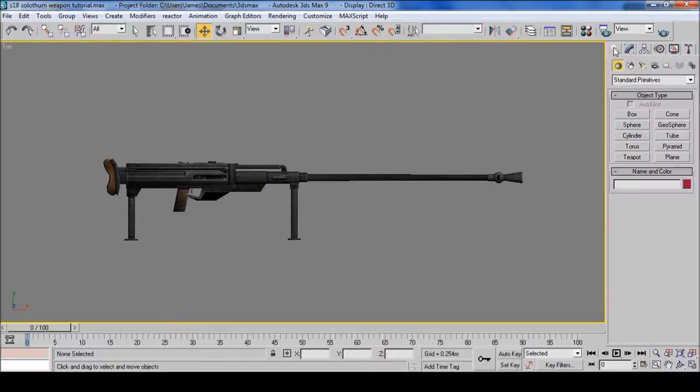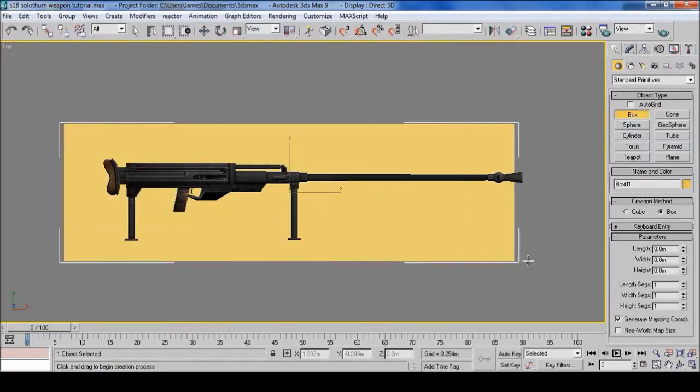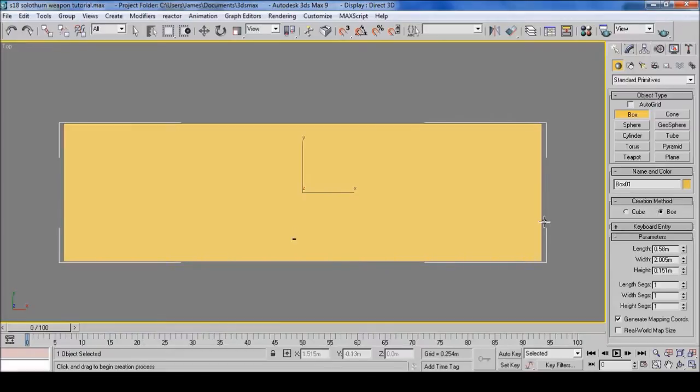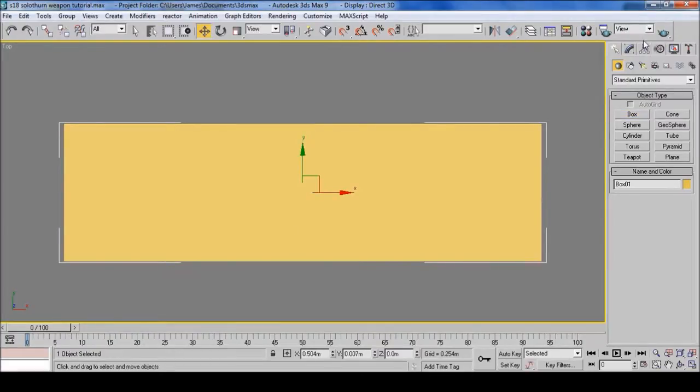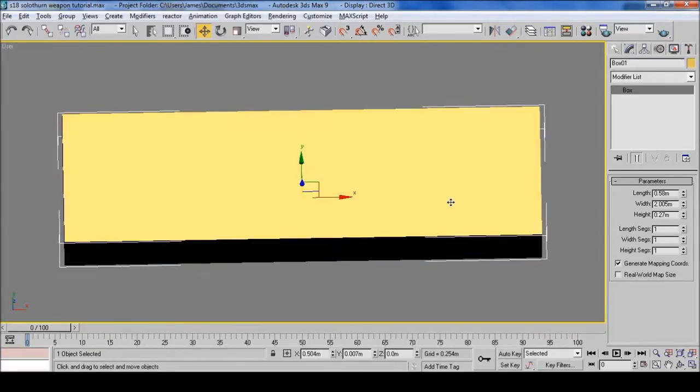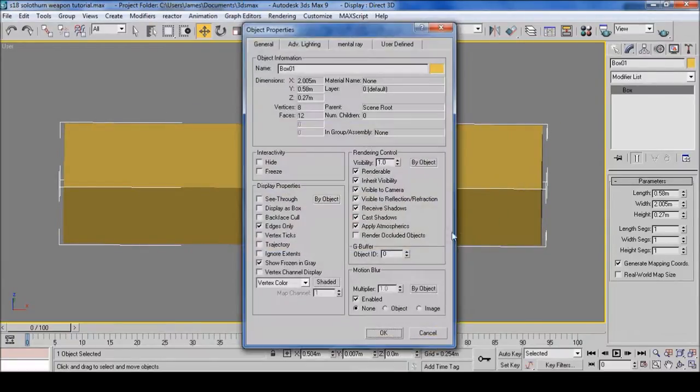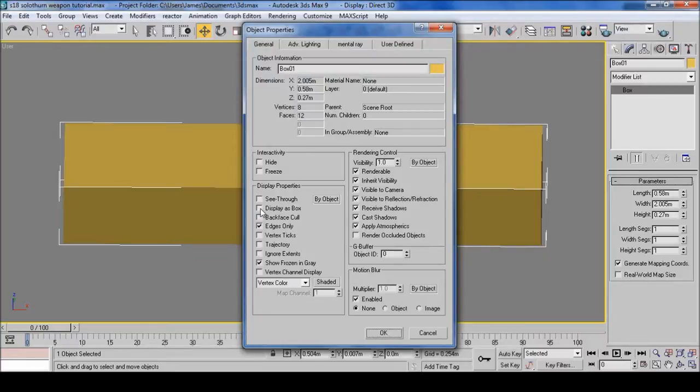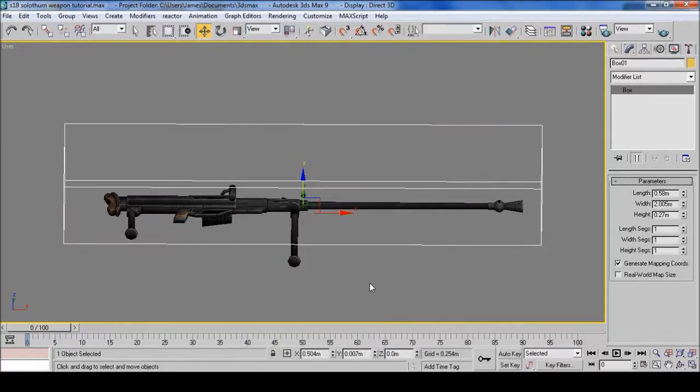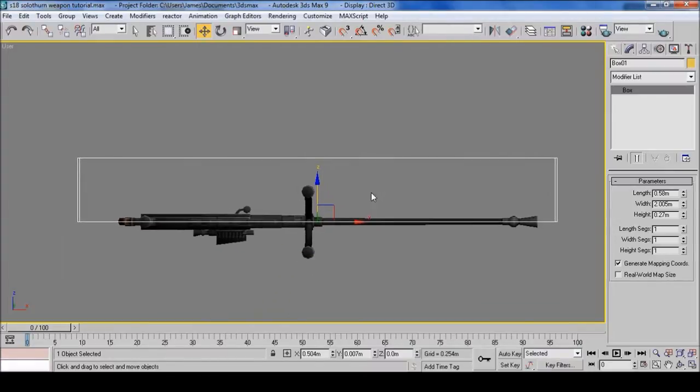Click this little arrow and select the box. Just make a box around the weapon. Then right click on it, Object Properties. Select Display as Box and Backface Cull, and then OK. This will help it better at sea.